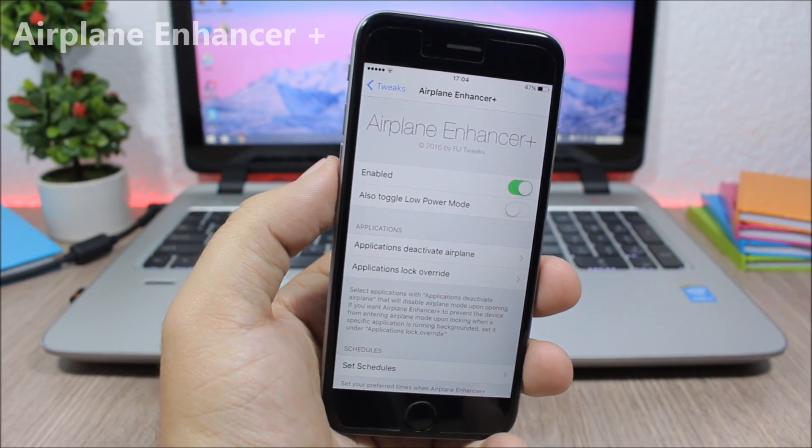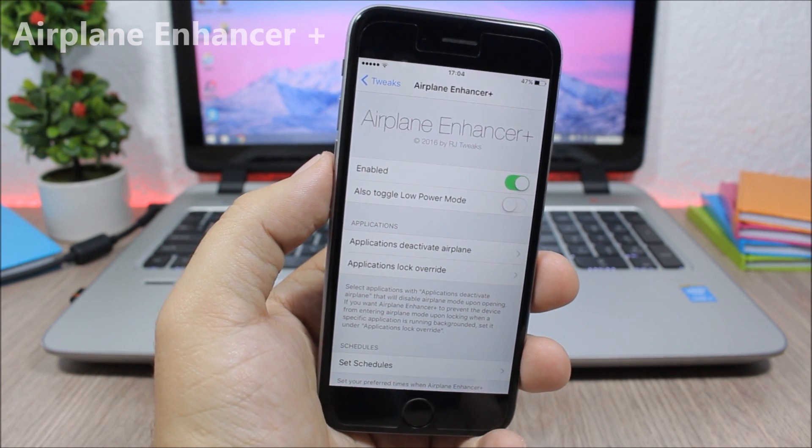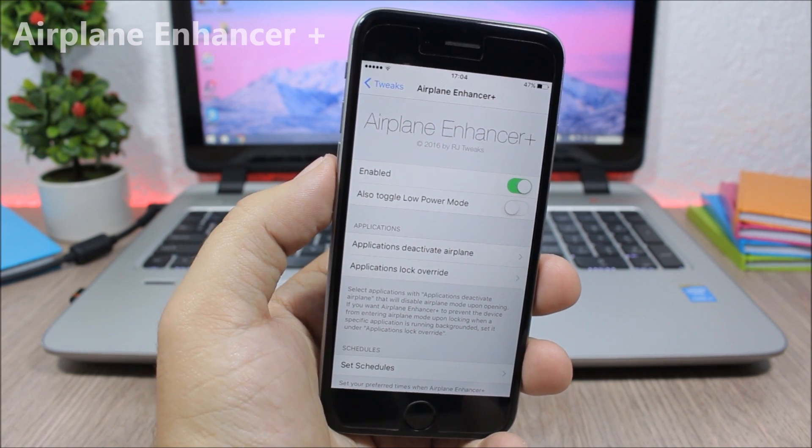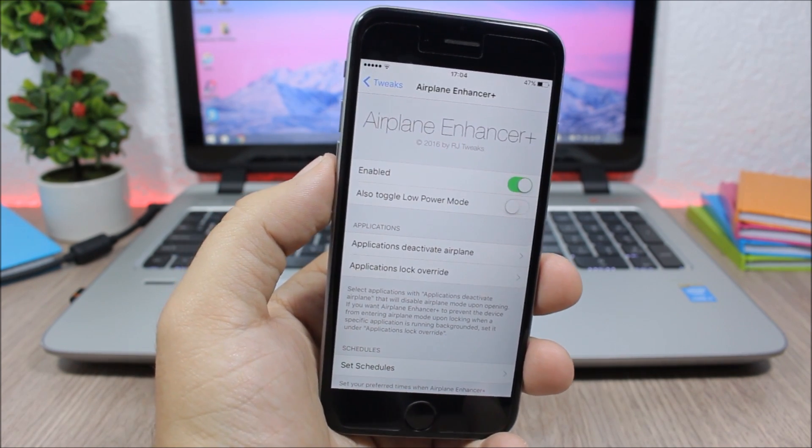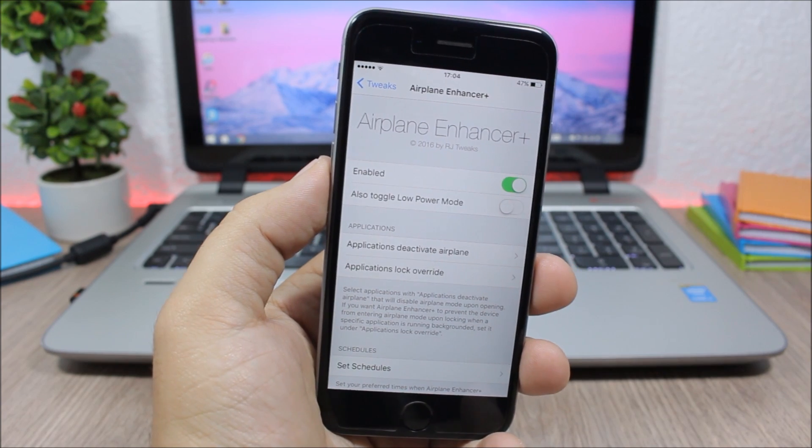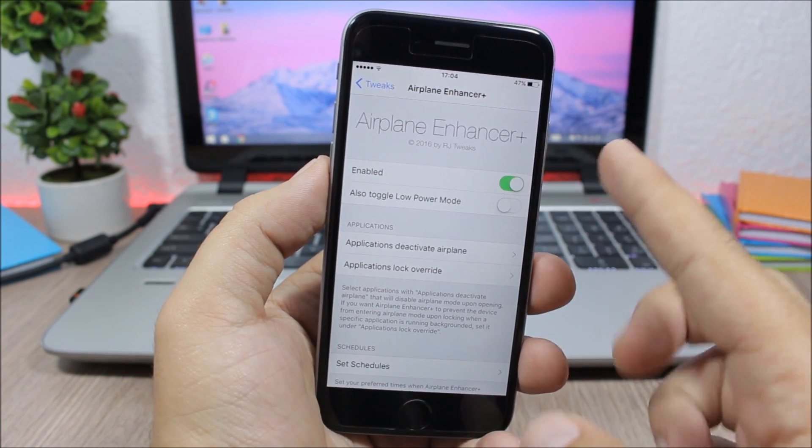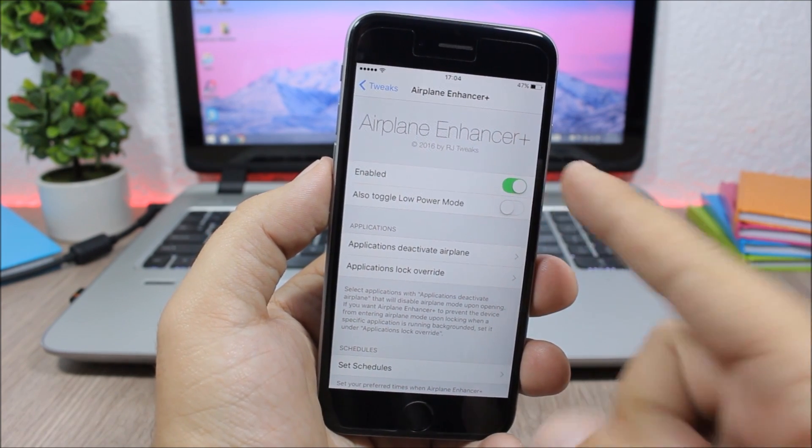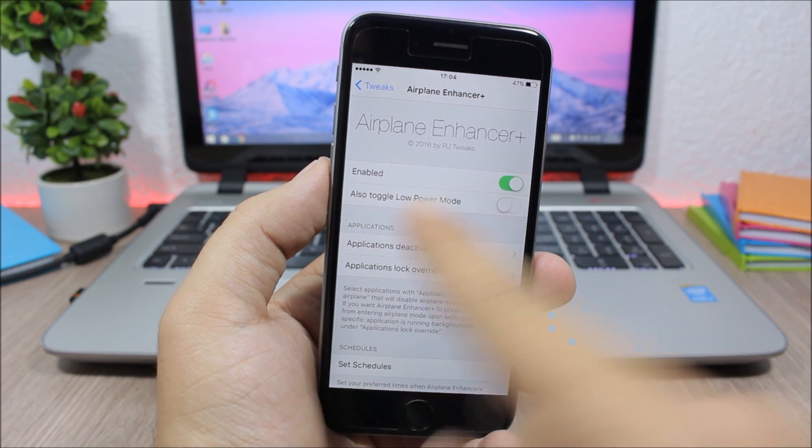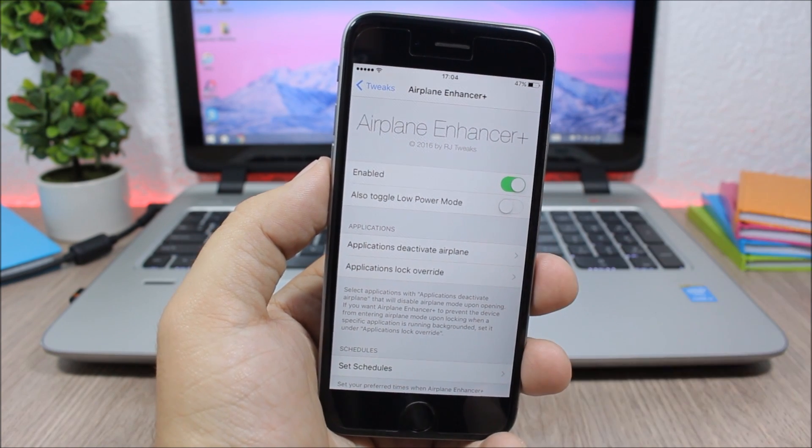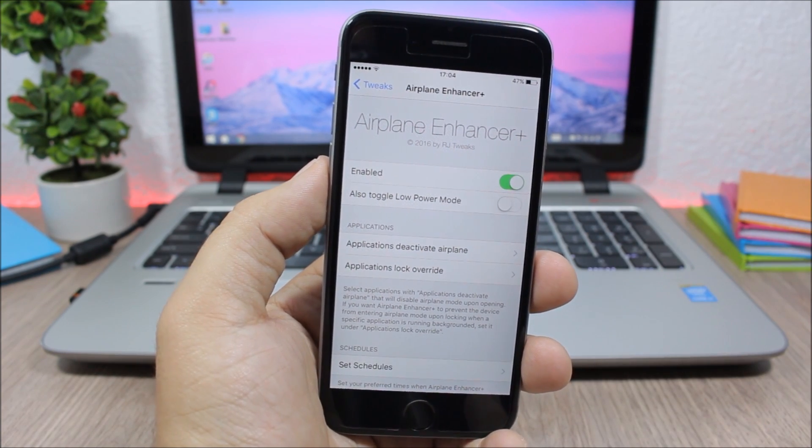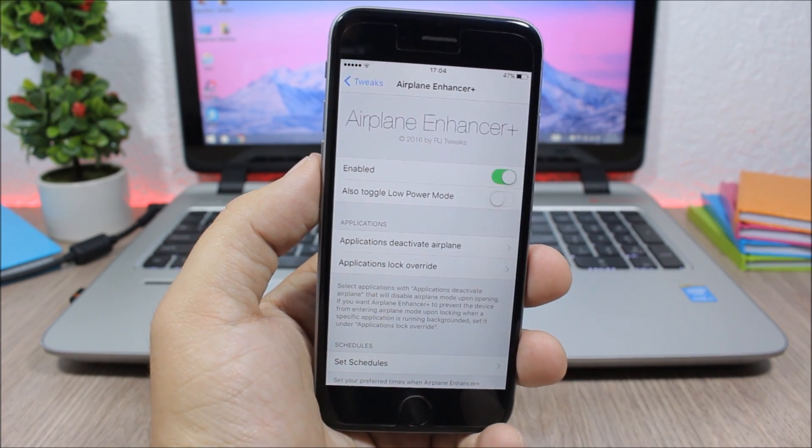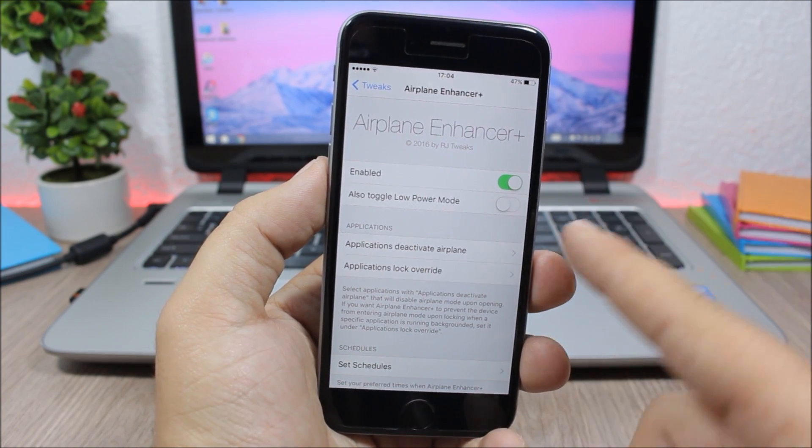Next up is Airplane Enhancer Plus. So this tweak will add some extra features to the airplane mode of your device. You can see under the settings of this tweak you have an enable button, then you can also enable toggle low power mode, so when you enable the airplane mode it will also enable low power mode.